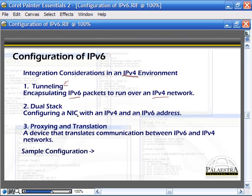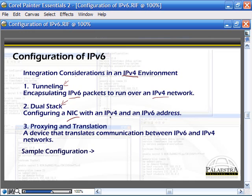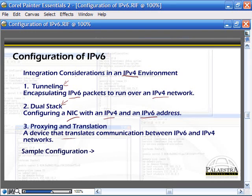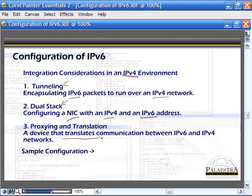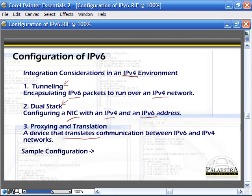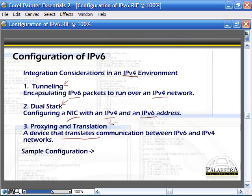Your NICs will need dual stack - you're going to have an IPv4 and an IPv6 address. You're going to need a device that can translate communication between IPv6 and IPv4 networks. Again, there's going to be very few full-on IPv6 networks, so there's going to have to be some sort of translation between those devices.